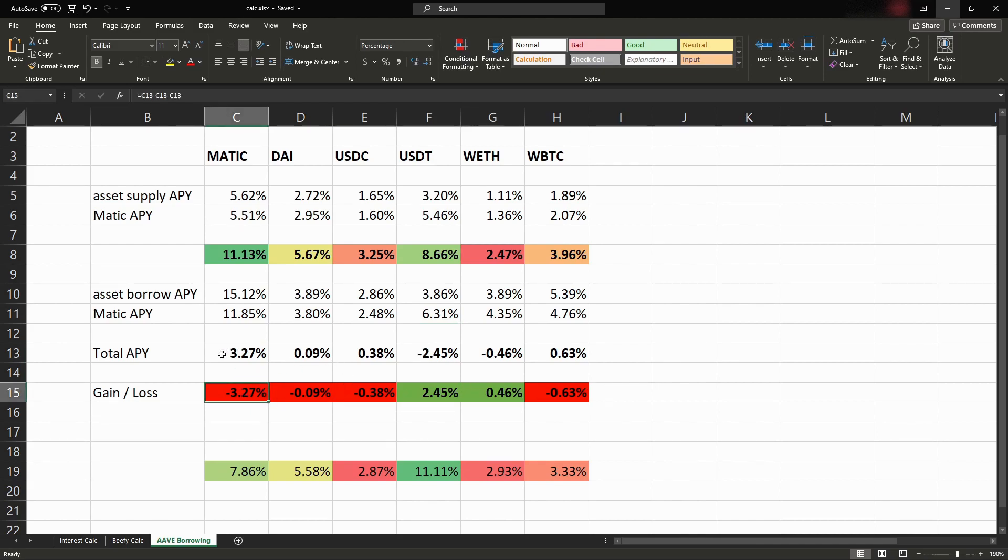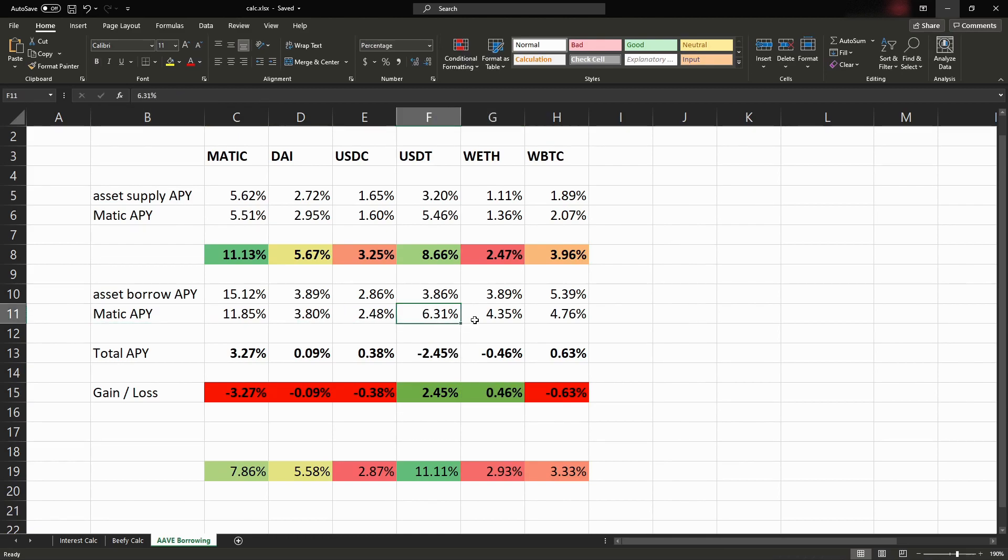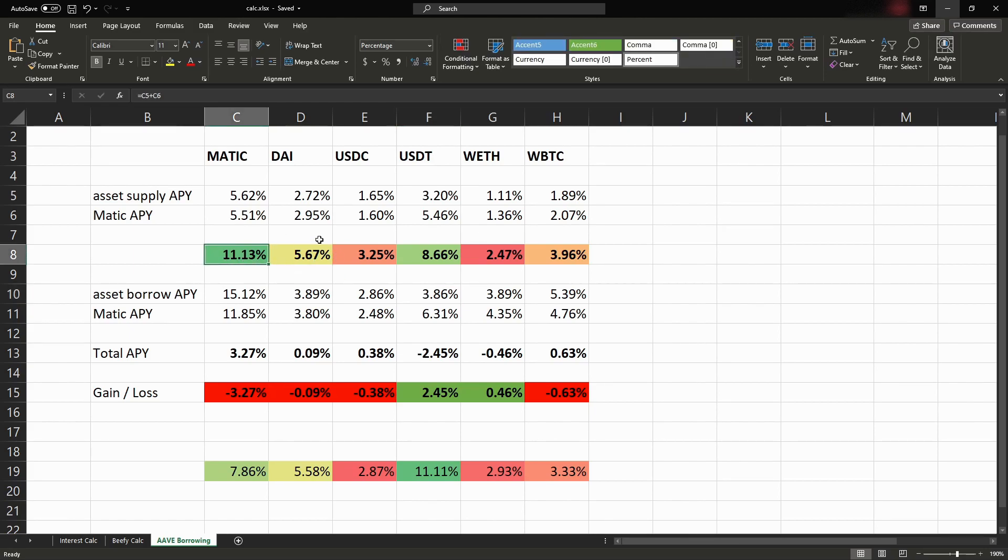You'd actually be paying interest just like a normal loan, but the ones in green are green because it's a negative interest, meaning the Matic bonus you'd be earning is actually more than you'd be paying for the original interest rate.